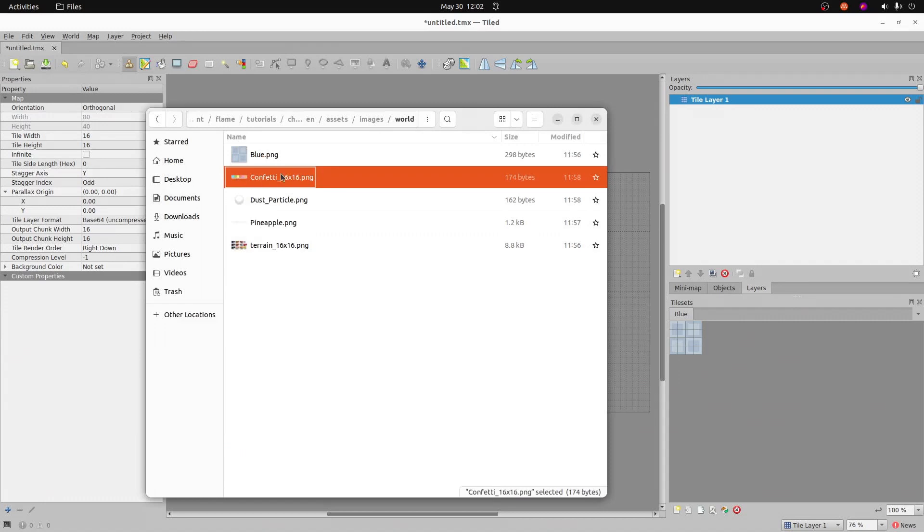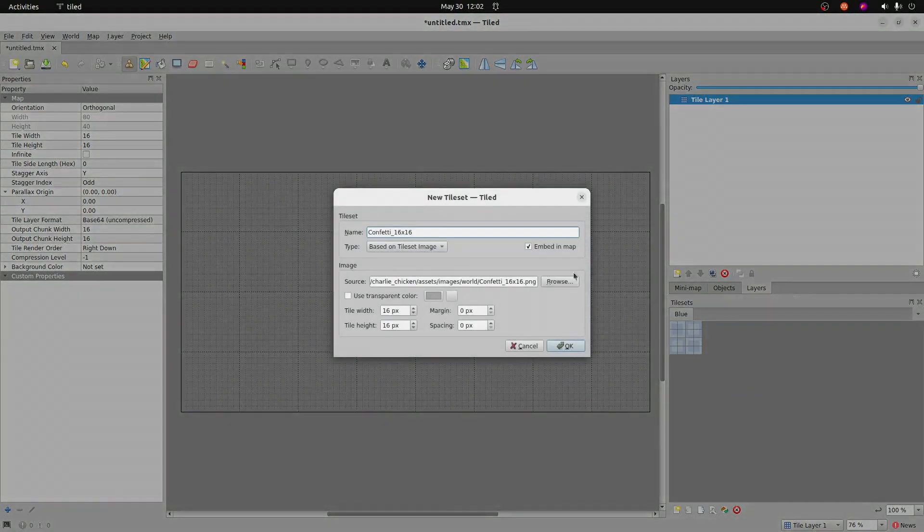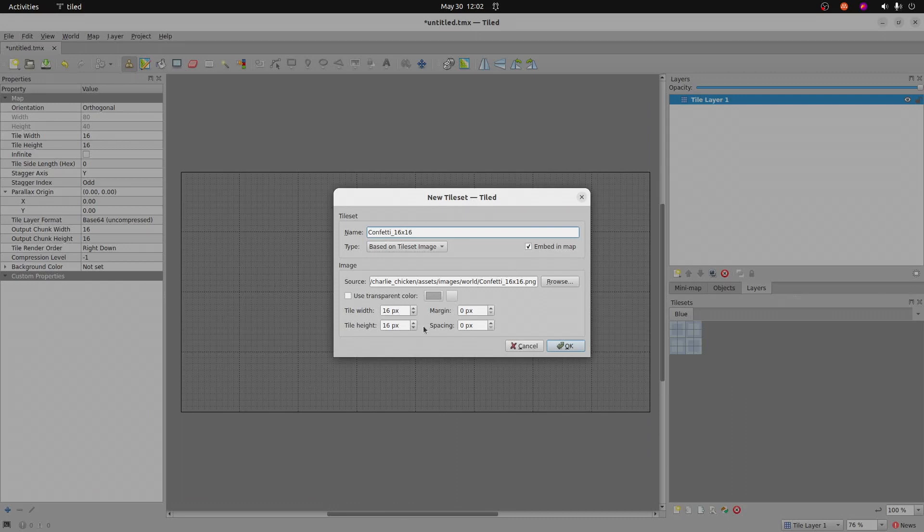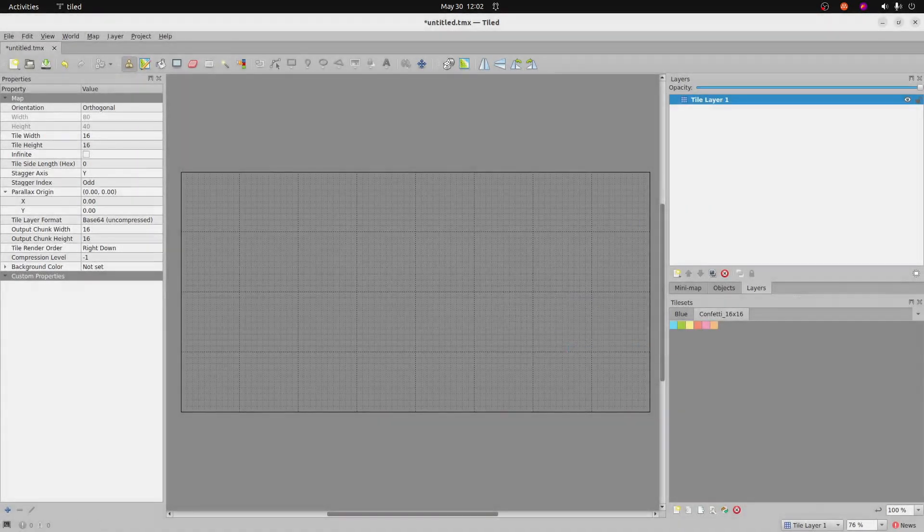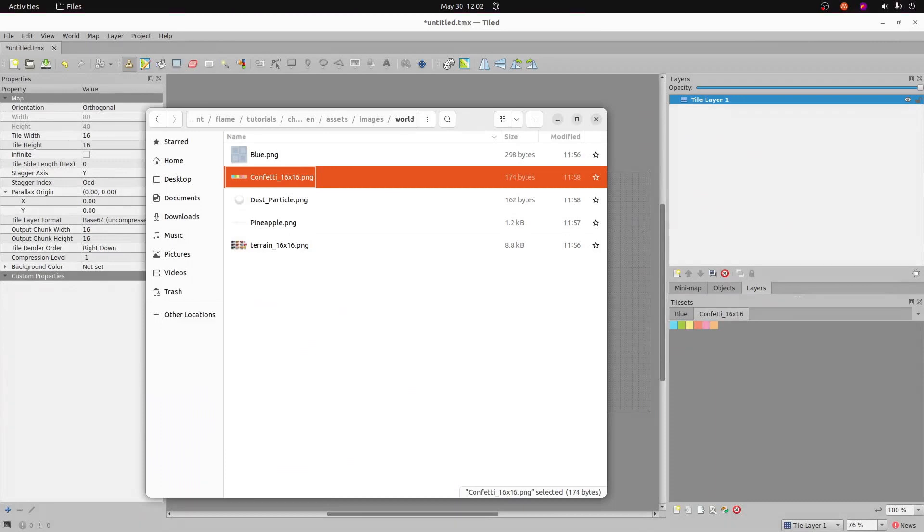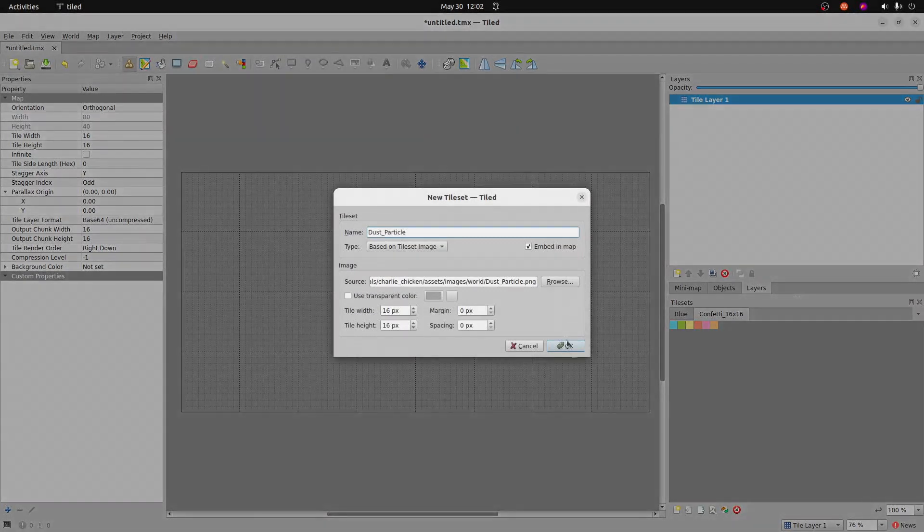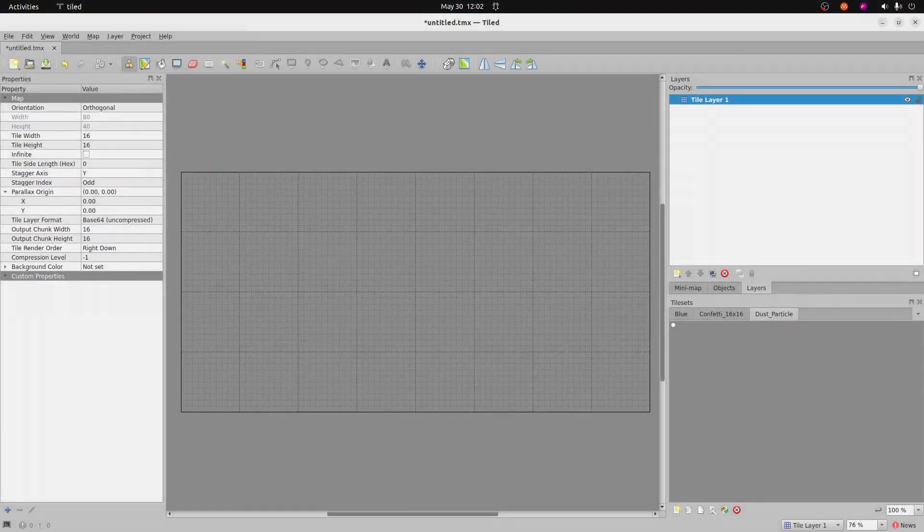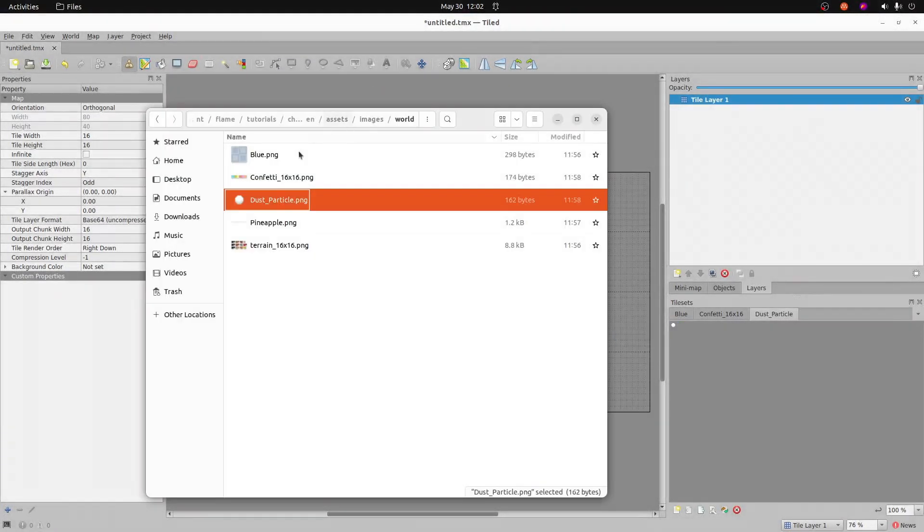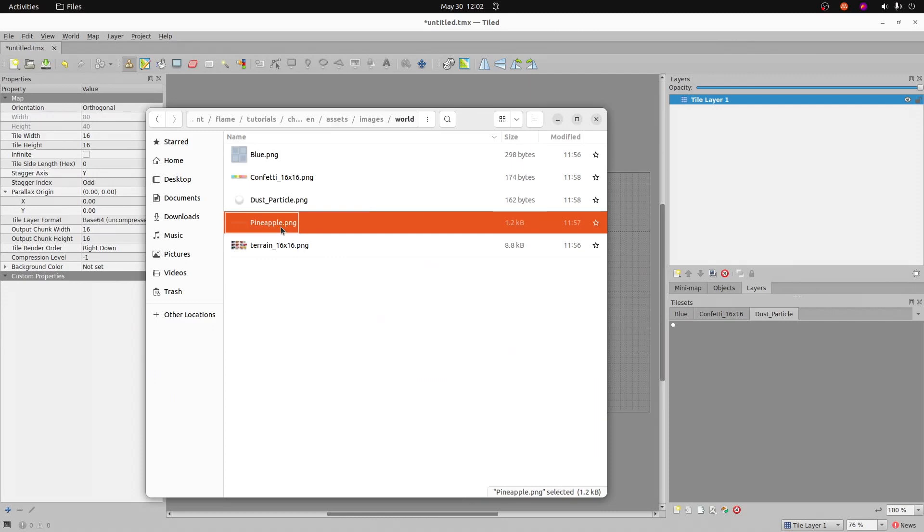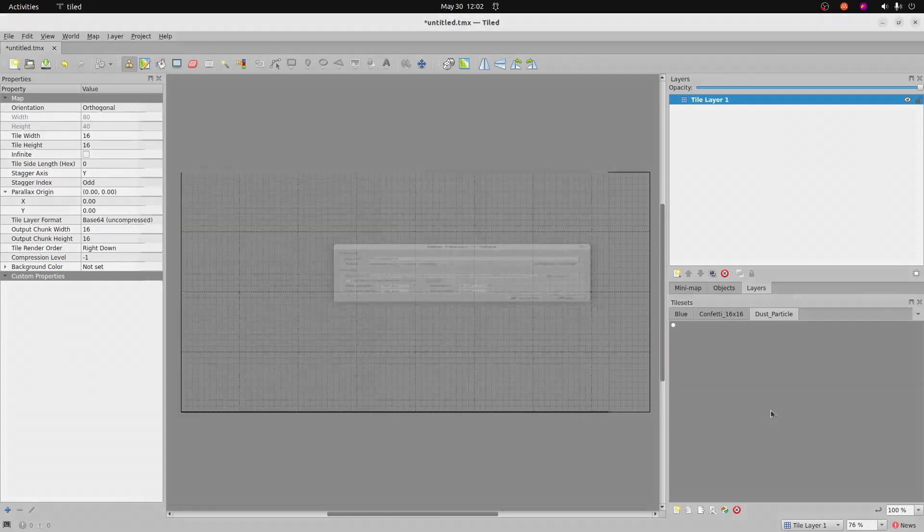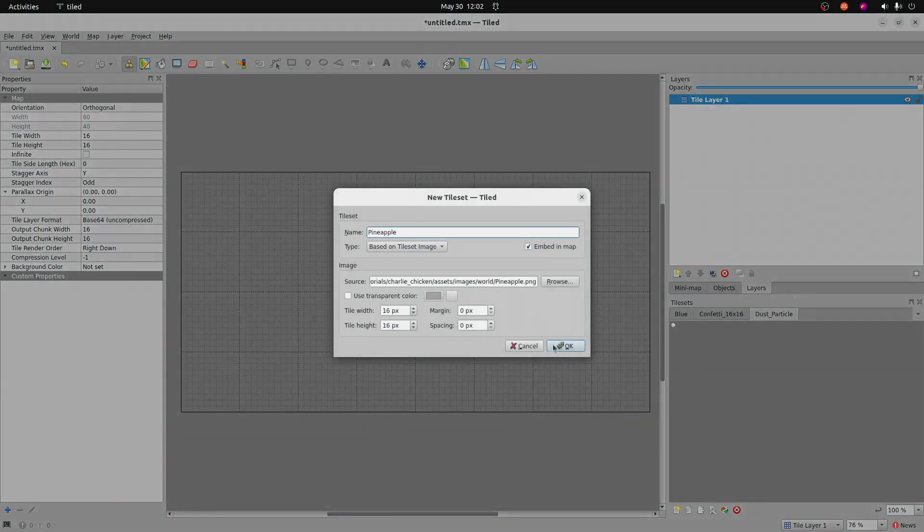We'll create the rest of the tile sets first before we start painting here. So I'm just going to drag and drop the confetti onto there. It's using the same settings. That embedded map thing is default. By default, it's now checked. I think when you first started, it's not.